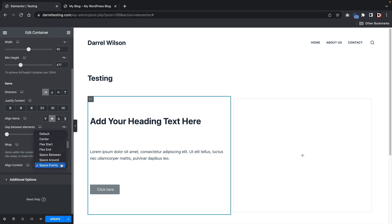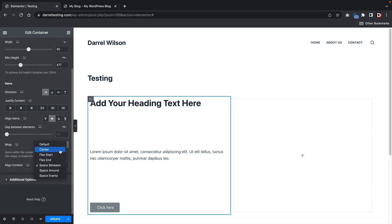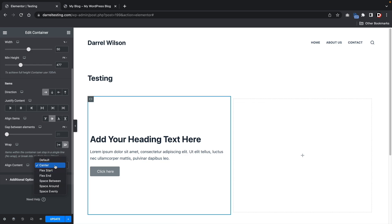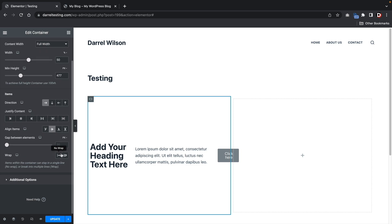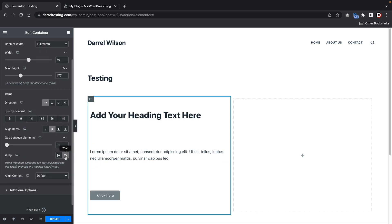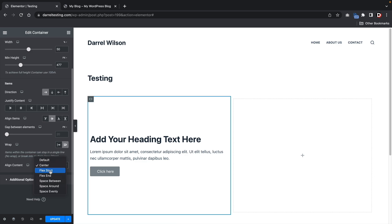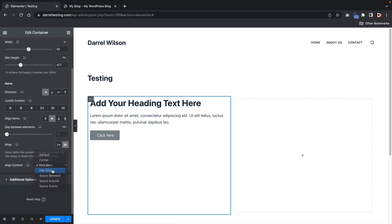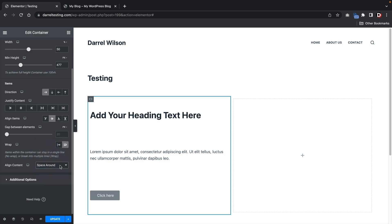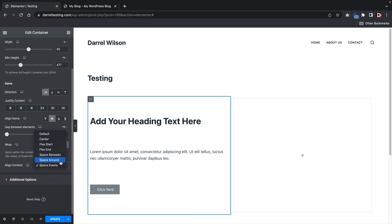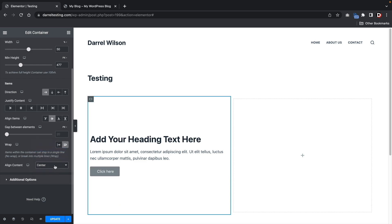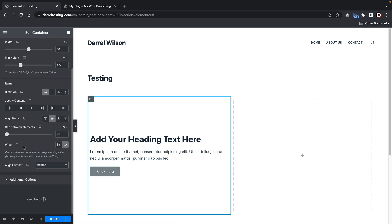When I first used Flexbox, I was pretty much dumbfounded by align content. It wasn't until I went through the documentation that I really learned how to use it properly.